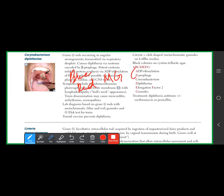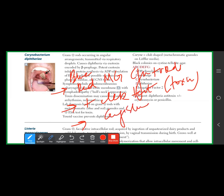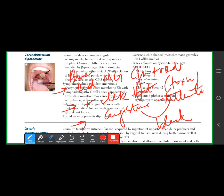Third diagnostic criterion: use cysteine tellurite agar, which produces black colonies for Corynebacterium diphtheriae.